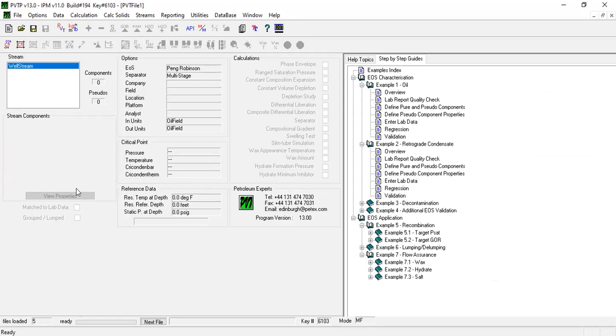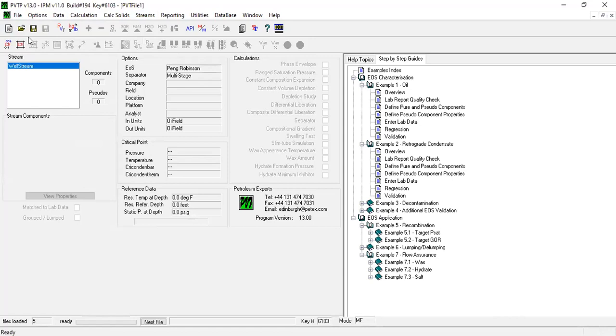Here you can see we have file, options, data, calculation. You also have save and save as options. You can click system options - this one is actually the same with this options menu.